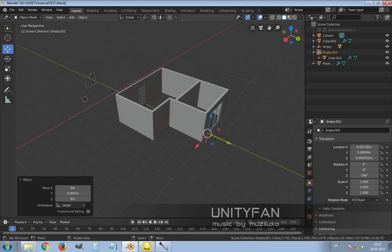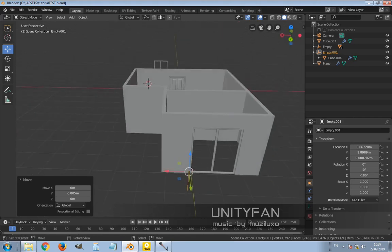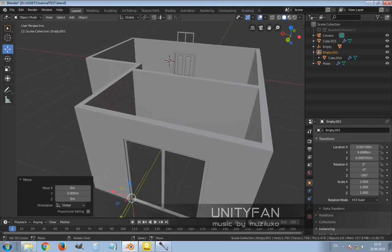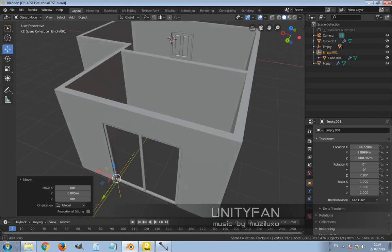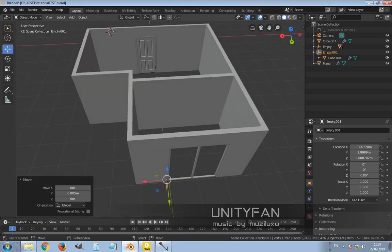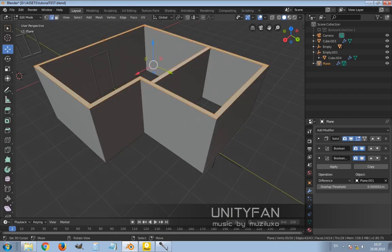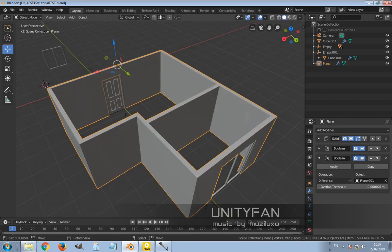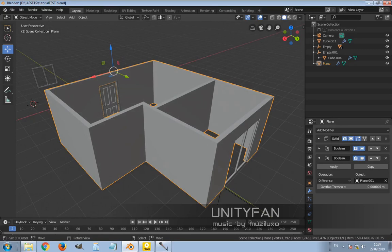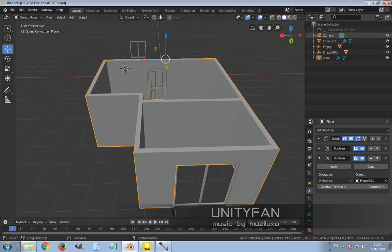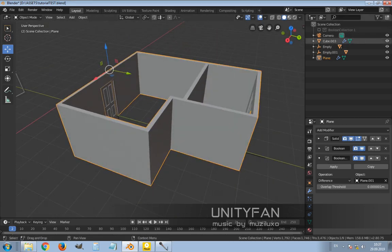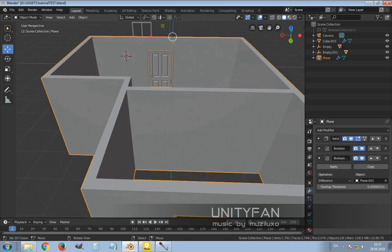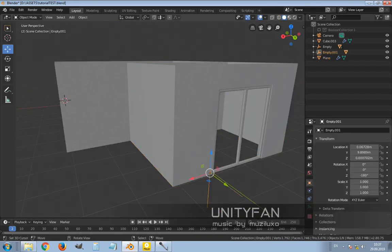That's basically it - the same thing with all doors and windows. Usually I prepare all of them beforehand before I start doing the architectural plan, and later I just boolean and cut, move everything to the boolean collection layer.